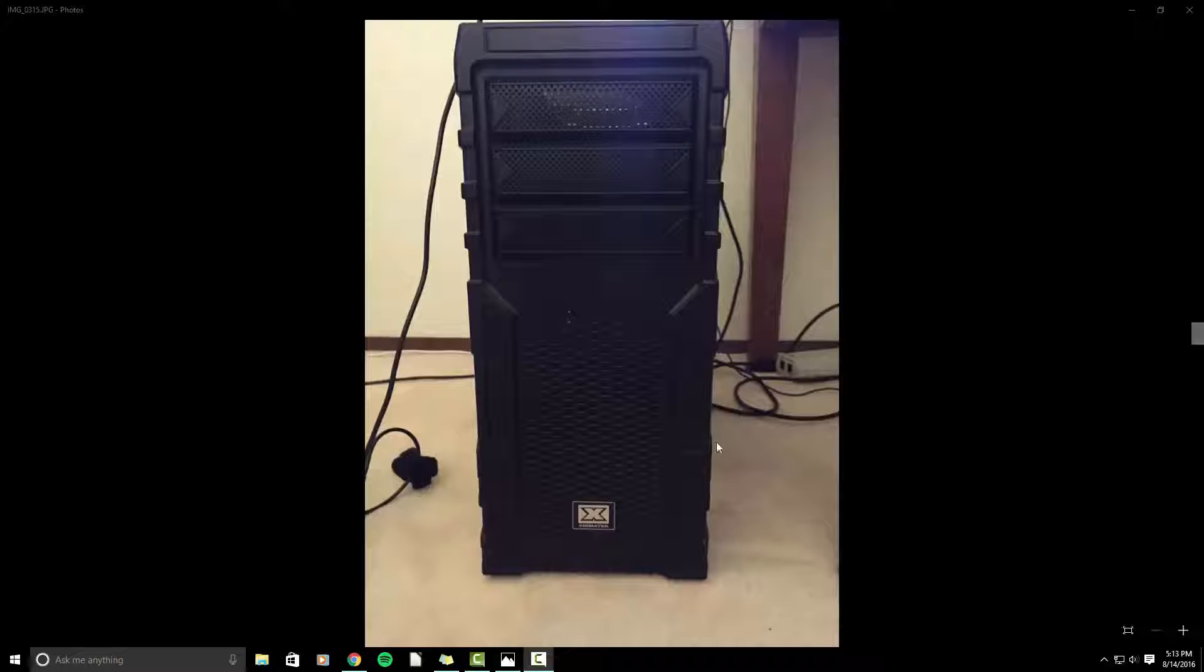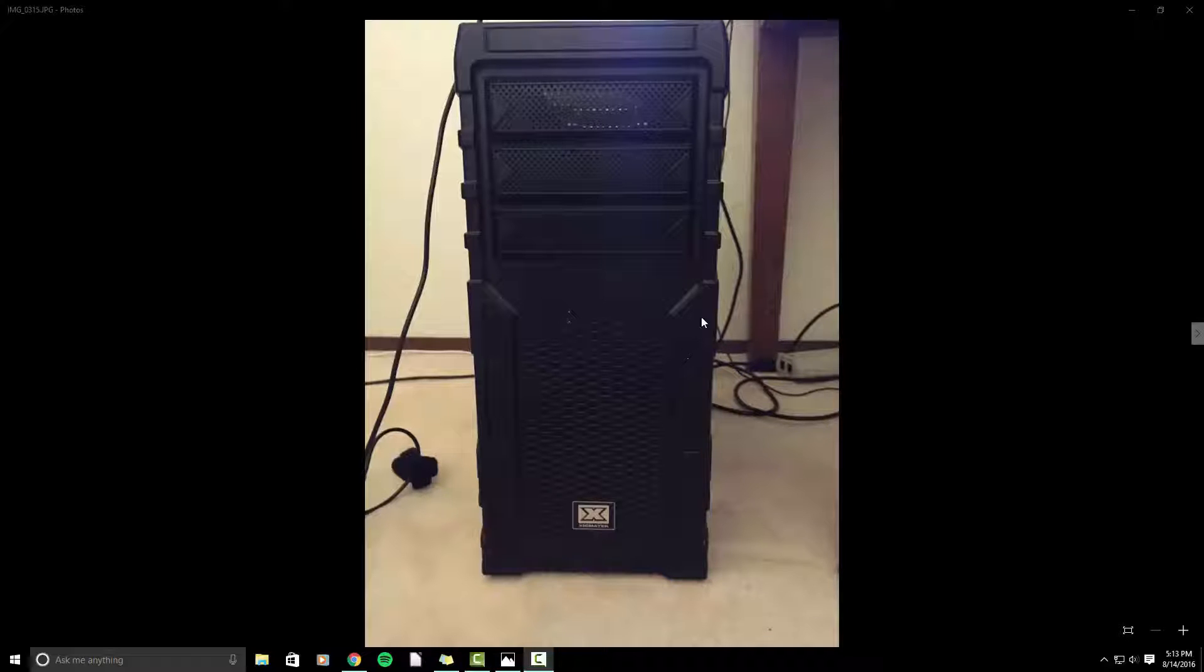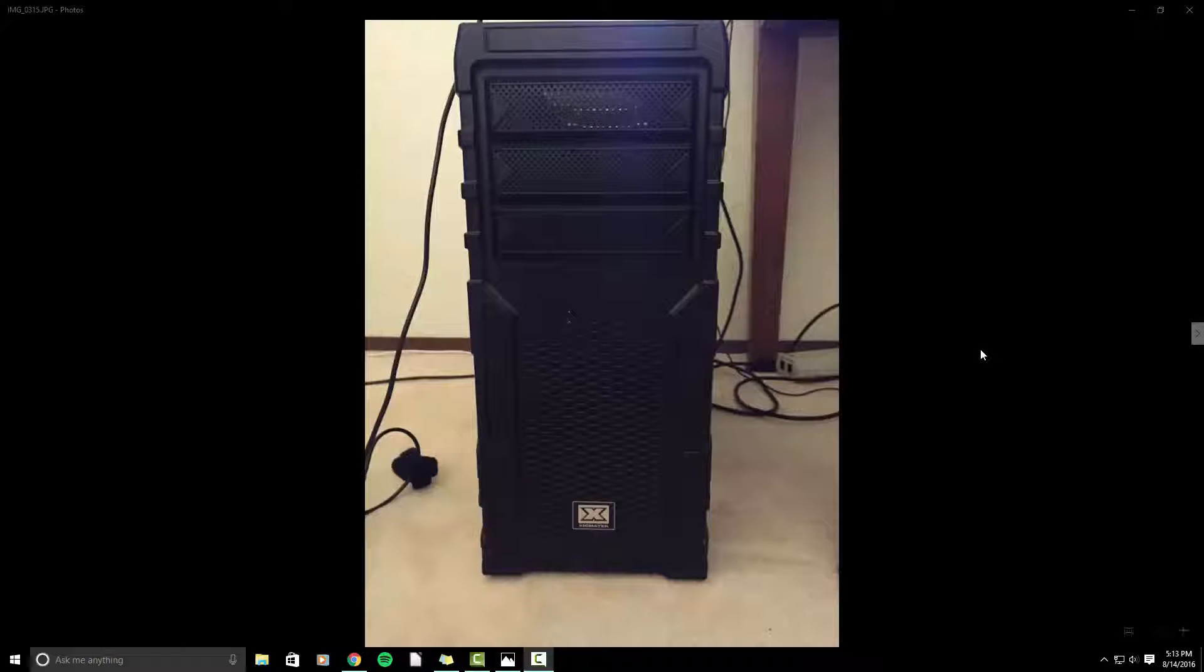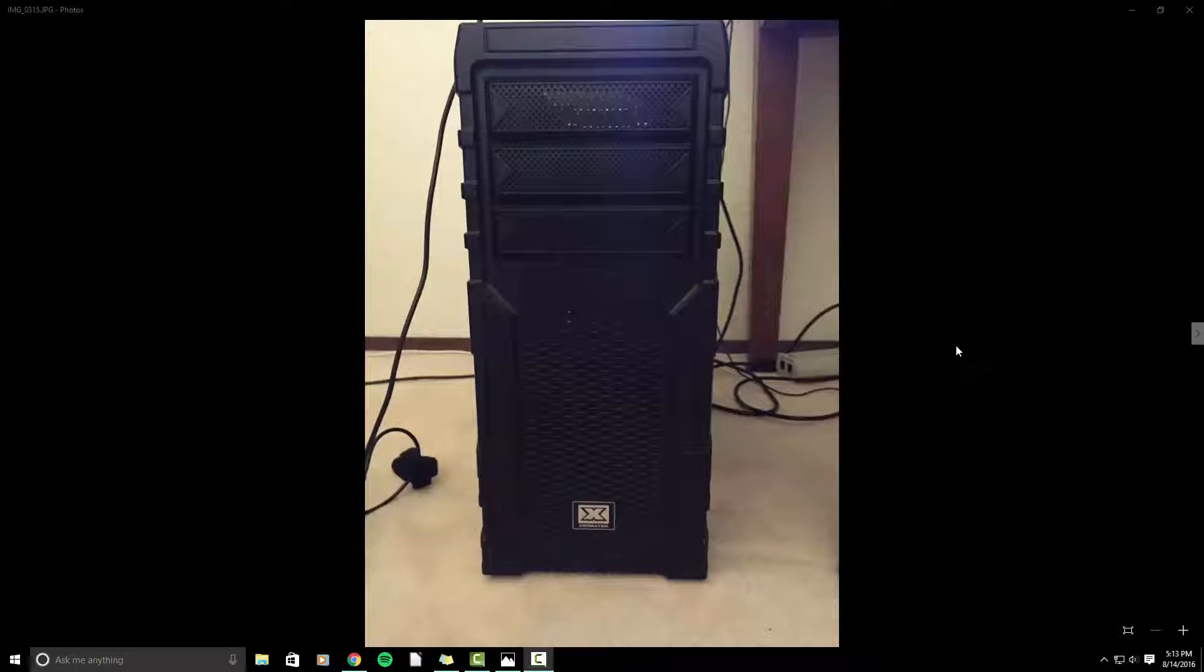So the first piece of equipment I like to go over is my desktop computer. Now this is the most powerful computer I own, and I'm not trying to brag or anything, because I know people that have way better computers than this. But I built this a couple years ago, basically to render video. That's all I wanted to do. And do some light gaming, I guess, on the side.